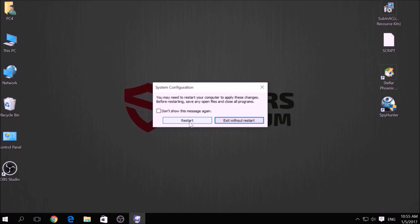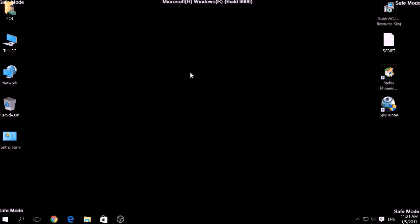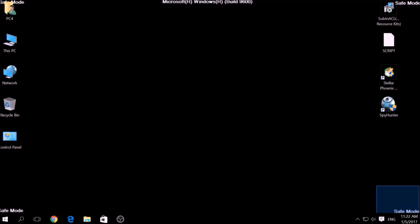Then click Restart to reset your PC. You can revert the setting back to normal by repeating the same procedure but unticking Safe Boot. If you have done this successfully, there should be Safe Mode written on the corners of your screen.